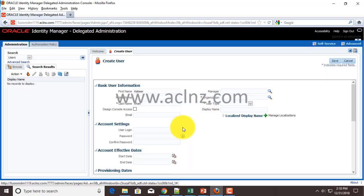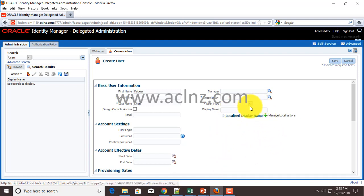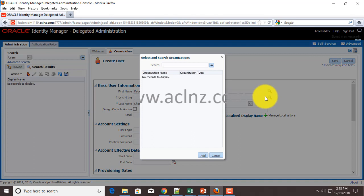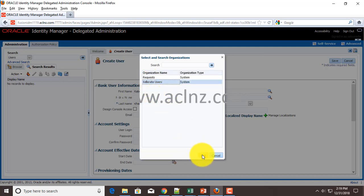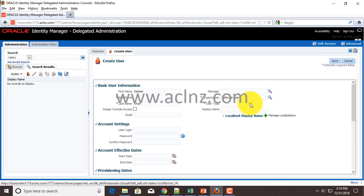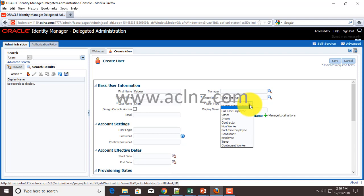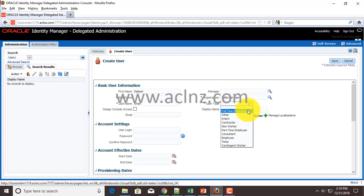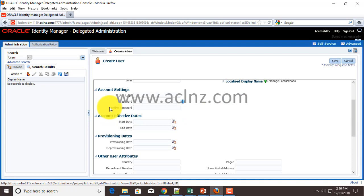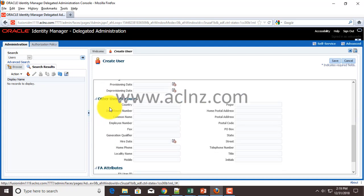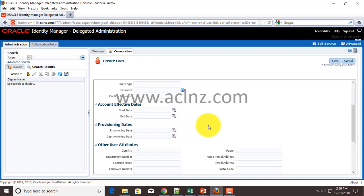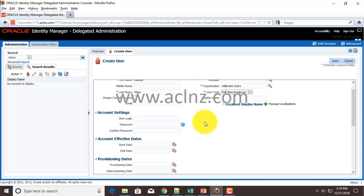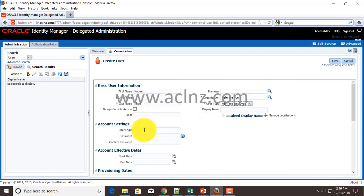Then organization - if you have created an organization, you can always change it later or you can add it on the fly. At the moment I'm going to choose this organization, but later at the time of implementation I'm going to come back and create a new organization and assign this organization to this particular user. I'm going to give this as full-time employee, then scroll down. This is important - user login. Here I'm going to give K Khan and then you give the password and confirm that password.